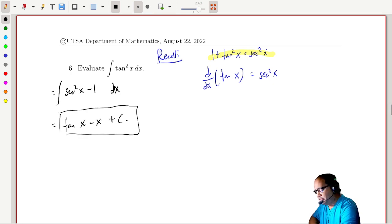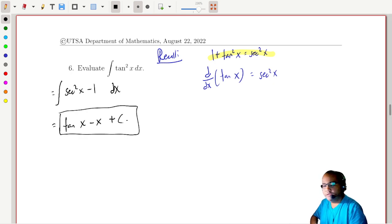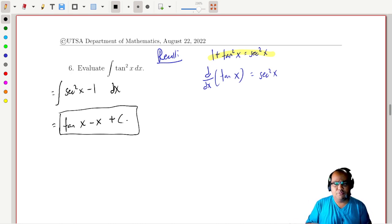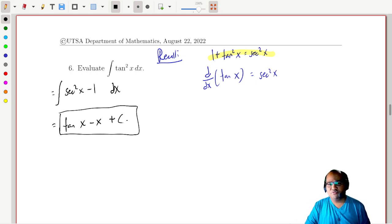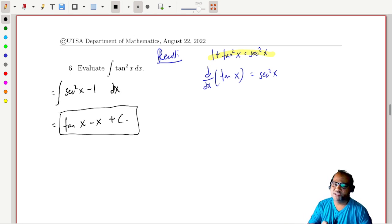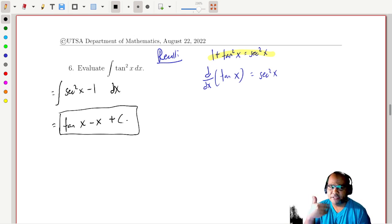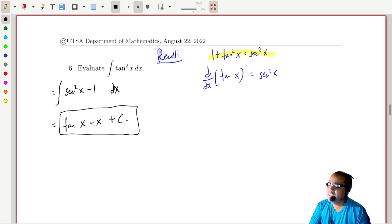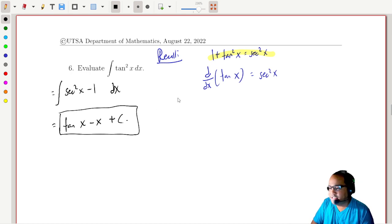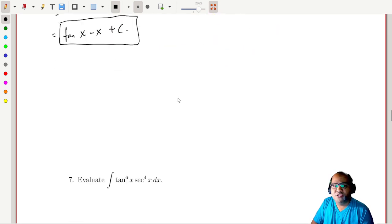The antiderivative of one is just x, so we get tangent x minus x plus a constant. Nothing too complicated — tangent squared is just secant squared minus one, we make the trade, and now it's in terms of things we know.